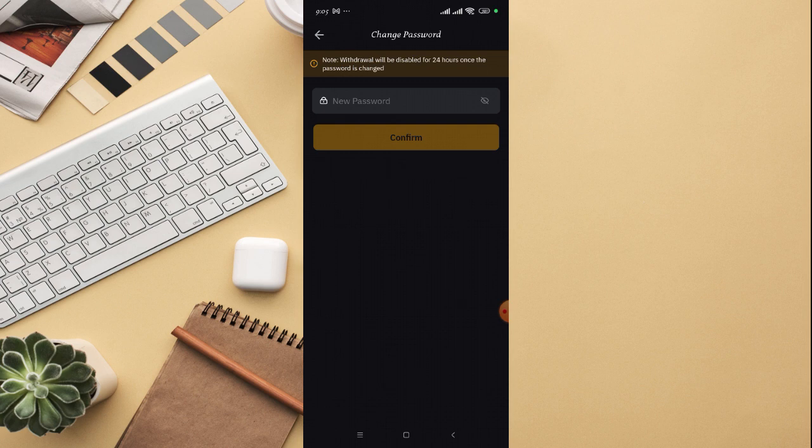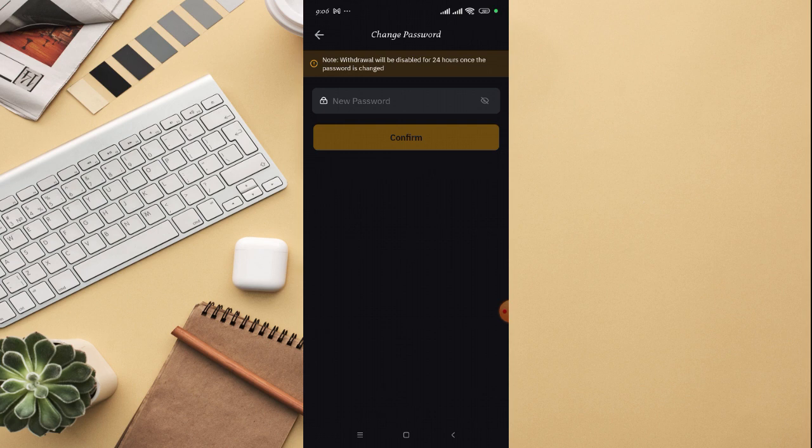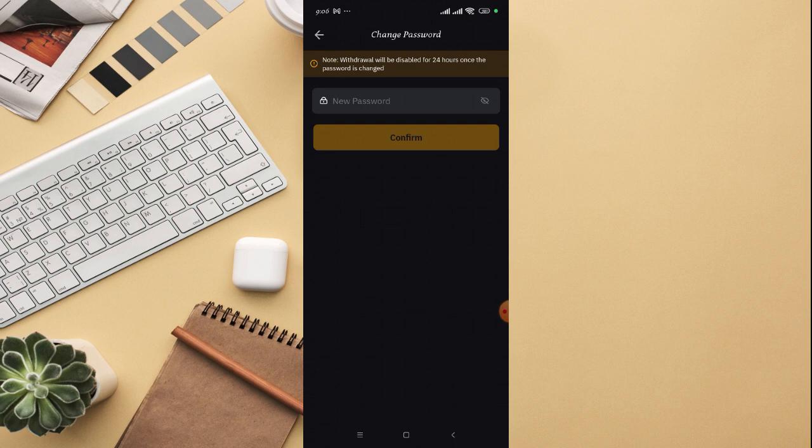This is for them to take note that it's the owner of the account that actually wants to change the password or that changed the password. So this is just for security purposes. Just input the new password right there, then click on confirm, and your password for your Bybit account will be changed successfully.